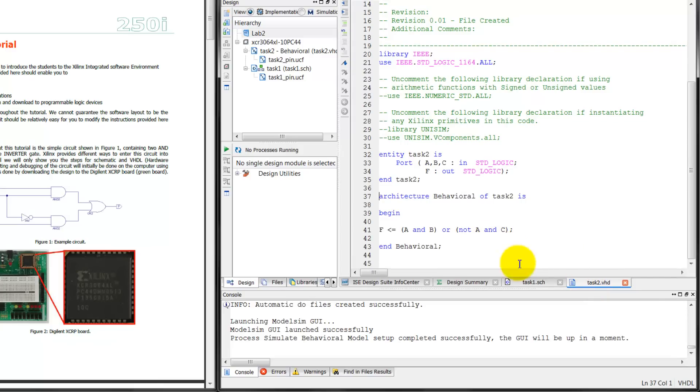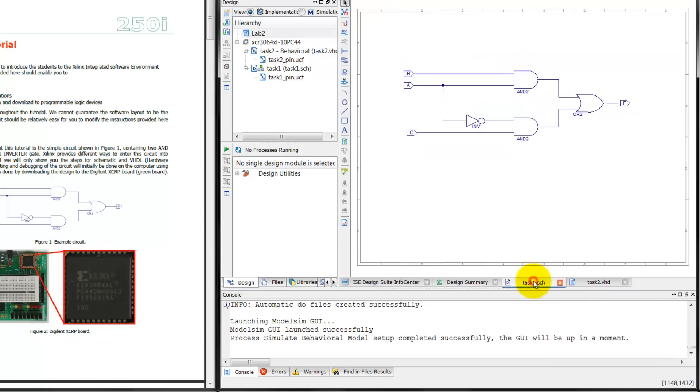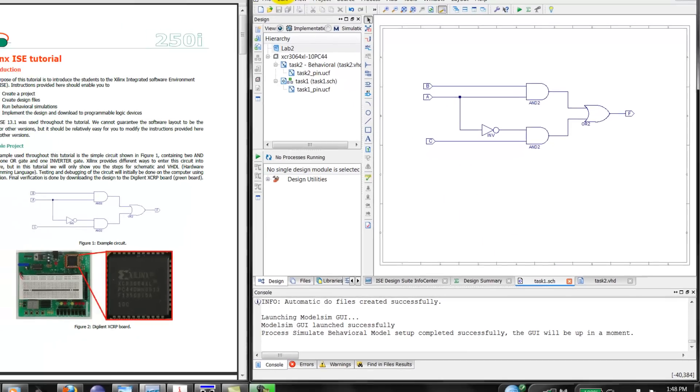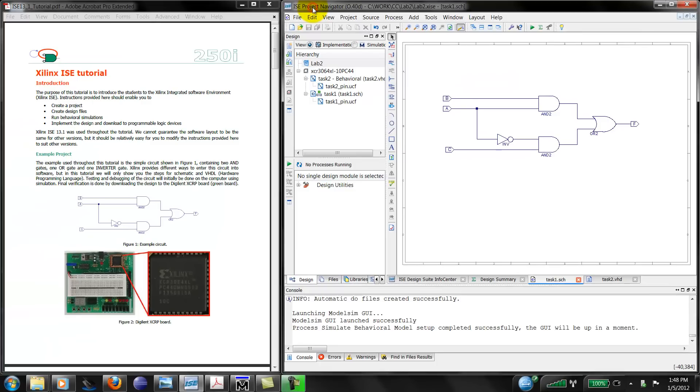Before we go any further, let me just give you an overview of the software itself. I can open up the ISE either by the shortcut placed on the desktop or through the start menu. The resulting window is going to be called the Project Navigator. So from now on, whenever your tutorial says Project Navigator, I'm referring to this whole window.